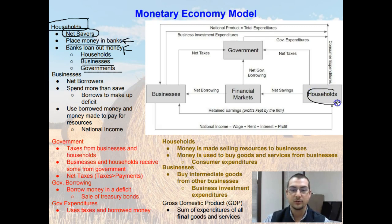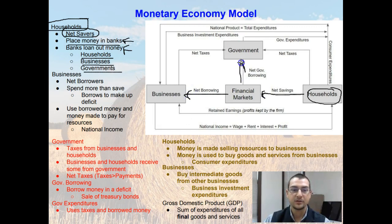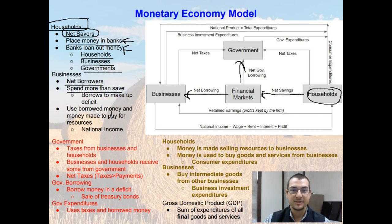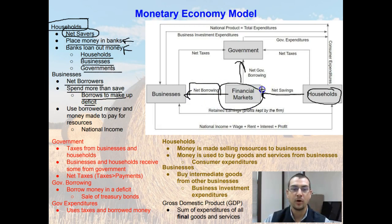Households take their net savings and place them in financial markets. These financial markets then loan out money to businesses, to the government, and also to other households. Businesses are considered net borrowers because they tend to spend more than they save. On the aggregate, businesses spend more than they save, so they need to borrow to make up this deficit, which makes them net borrowers, and they borrow that money from financial markets.